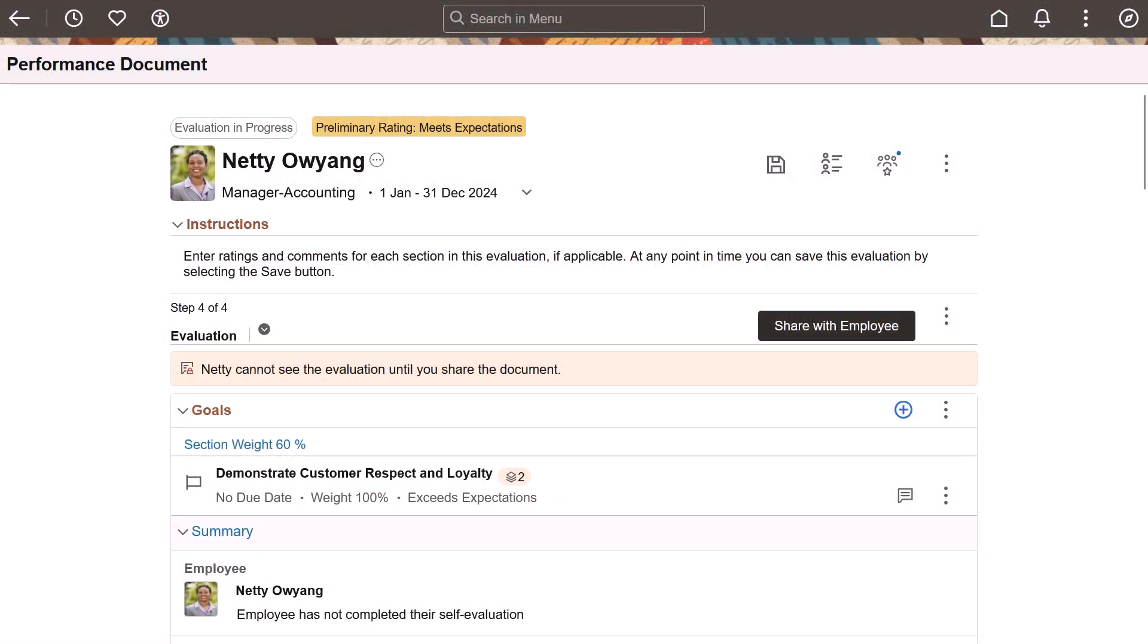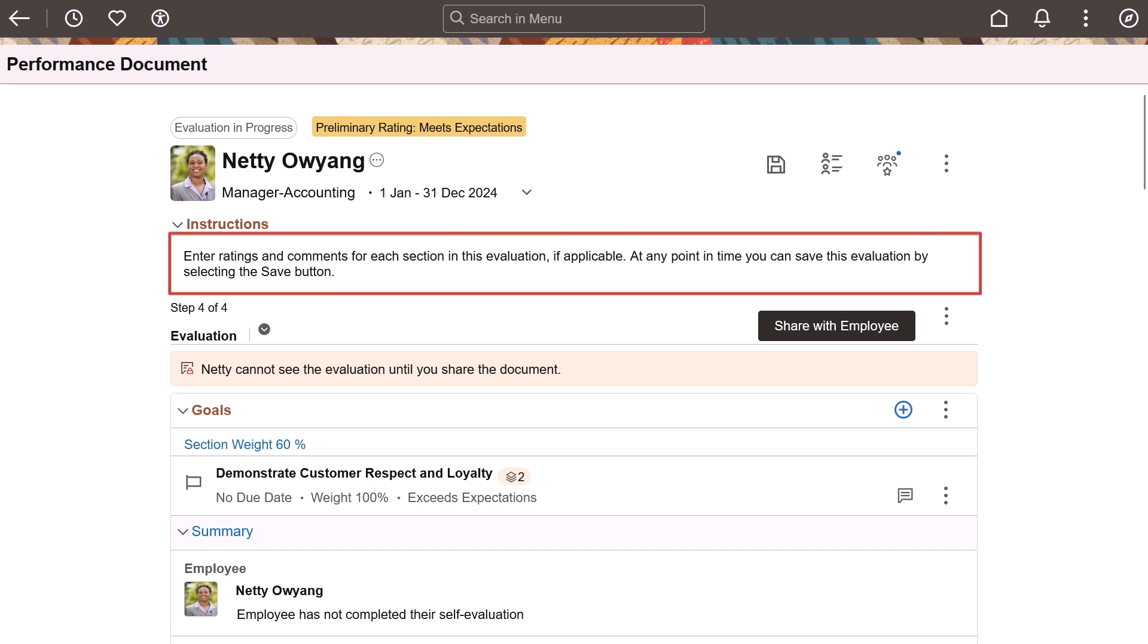Another enhancement on the performance document page in this image is a new template option that allows the display of the step-level instructional text either directly on the page or on a pop-up page after selecting the View Action from the More Actions menu.